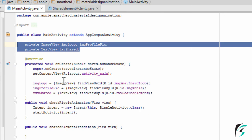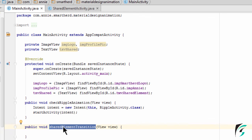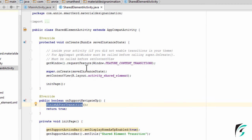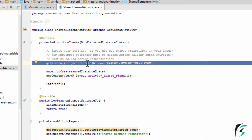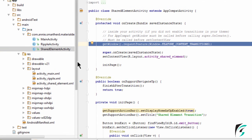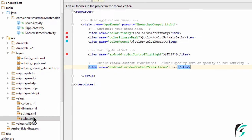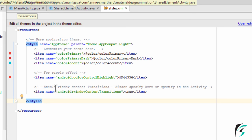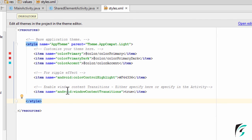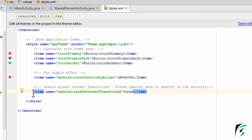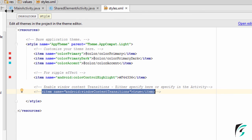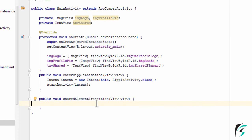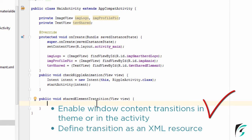Now let us write the code in main activity.java's shared element transition function. We can define the window transition in the Java file or in the theme. In the styles.xml file in the values folder, we can enable the window content transition as true. Since we have already defined it in the activity, we can just comment it out there. Moving back to main activity.java, let us begin writing the code — we are done with enabling the window transition in the activity.